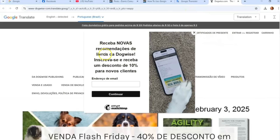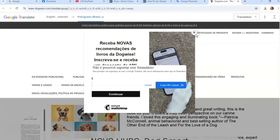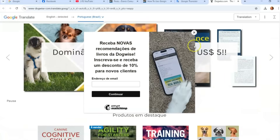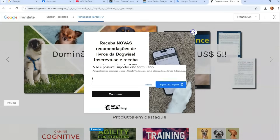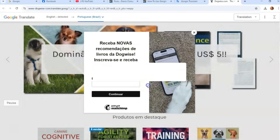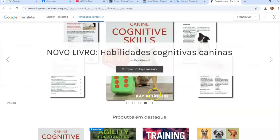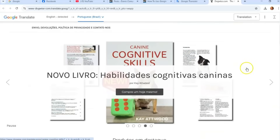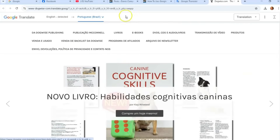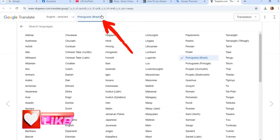It translated the website — it came up in a different language. I wasn't sure what language it originally was, so I had a little trouble navigating out of it since I couldn't read it. But there we go — it's translated the website into Portuguese, and you can see it all laid out.